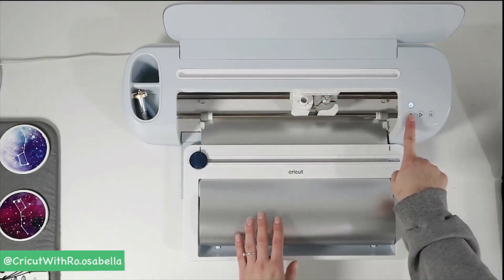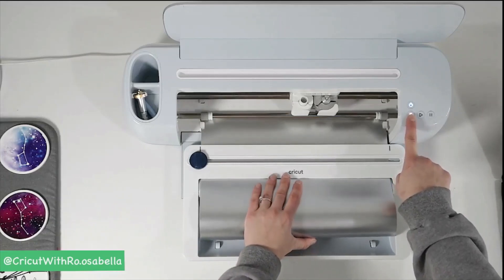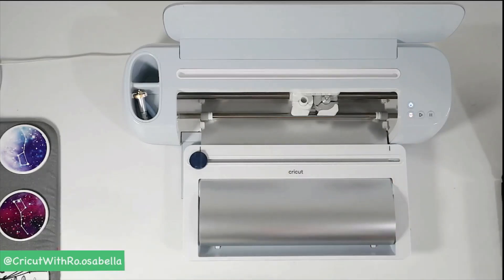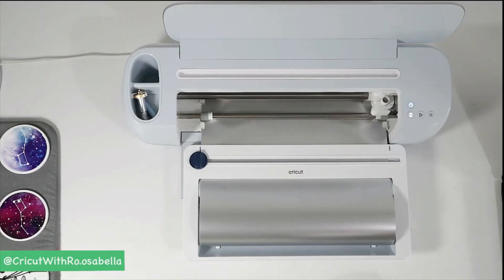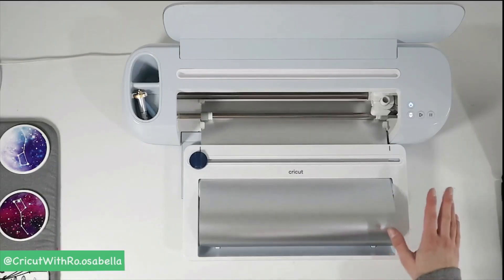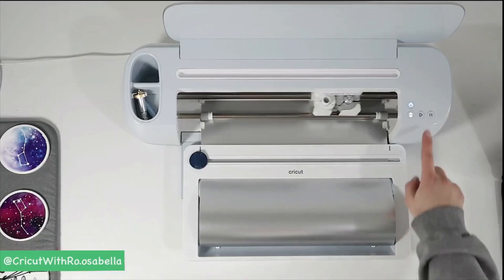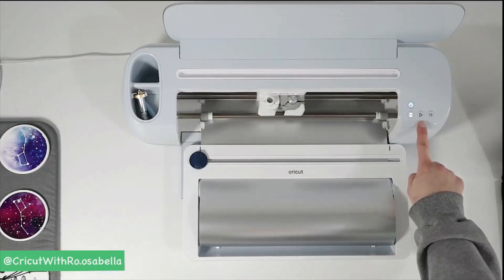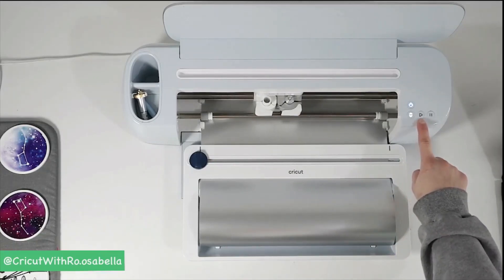Next, you're going to click the flashing button to load the material. Once it's measured to make sure that there is enough and it checks that the proper blade is in, the start button or the go button to start cutting will start to flash.